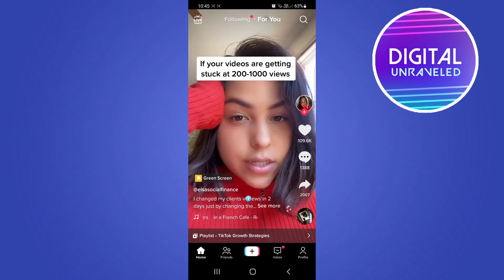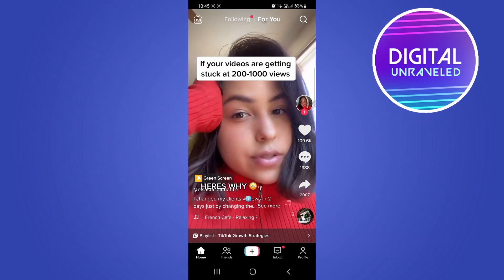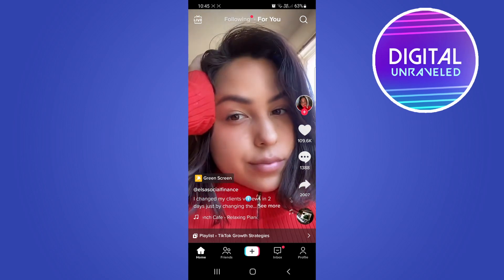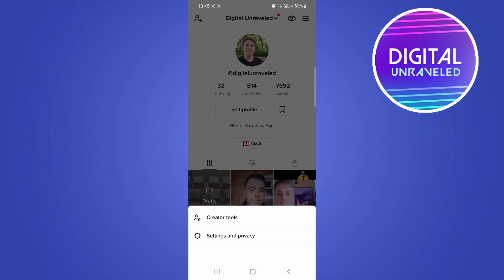So if you don't want that, what you want to do is tap your profile icon at the bottom right hand corner. Then you'll see three horizontal stripes at the top right hand corner. Tap on that and then tap on Settings and Privacy.